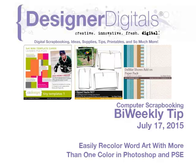Welcome to Designer Digital's Bi-Weekly Tip, July 17, 2015. This week, easily recolor word art with more than one color in Photoshop and Elements.